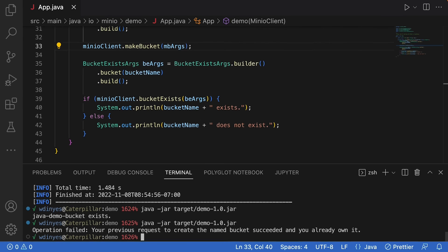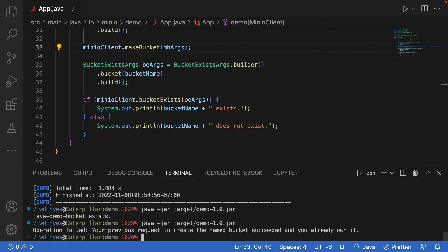So in point of fact, this demonstration was done kind of in the opposite order. Generally speaking, I want to make sure the bucket doesn't exist before I try to create it. But that's everything that we have on creating a bucket using Java.